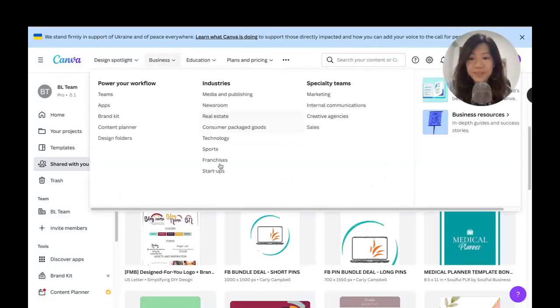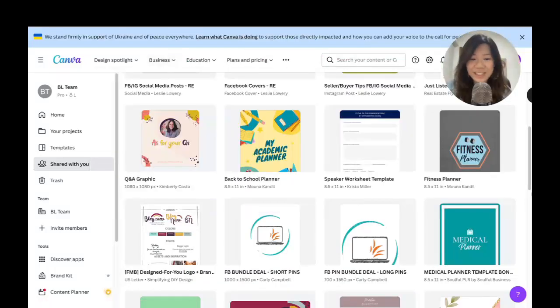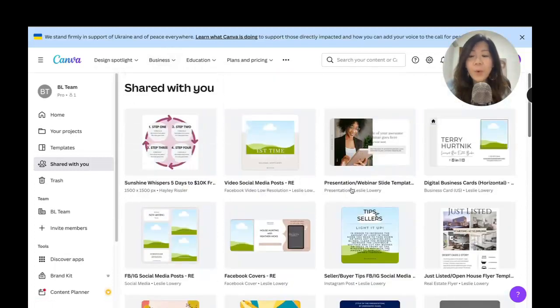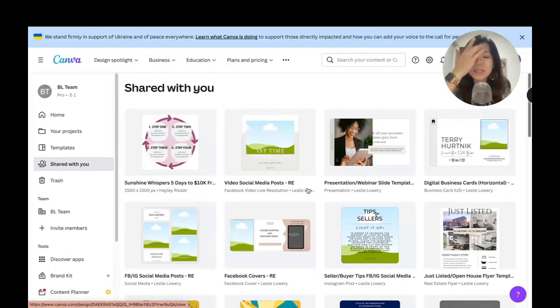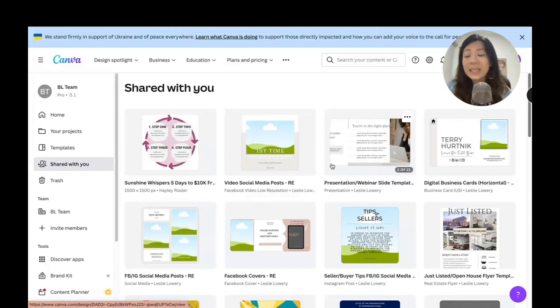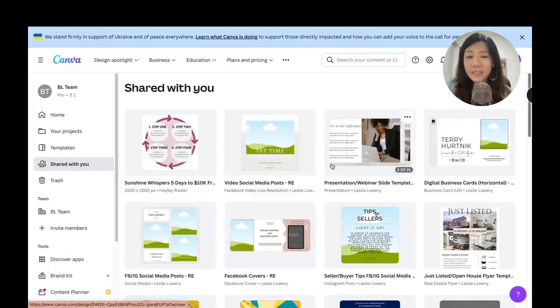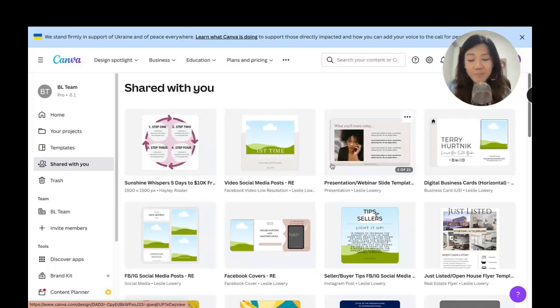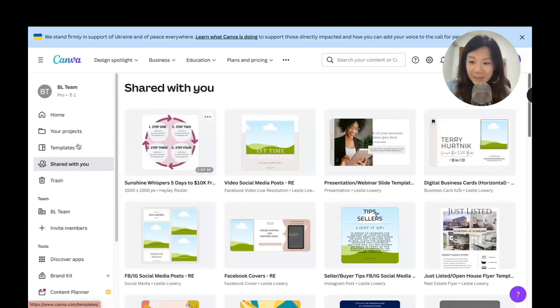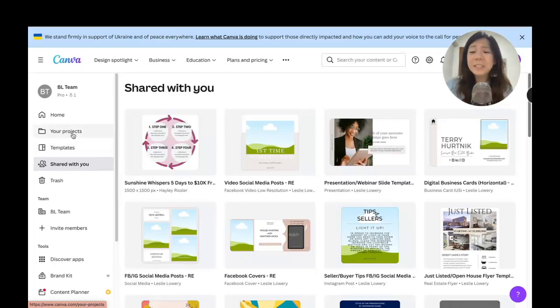These are just little tips for you to help you understand your Canva interface a little better. But what we want to focus on is getting organized. The truth is, even my own Canva projects are not that well organized, but I'm going to do my best to share with you some tips.